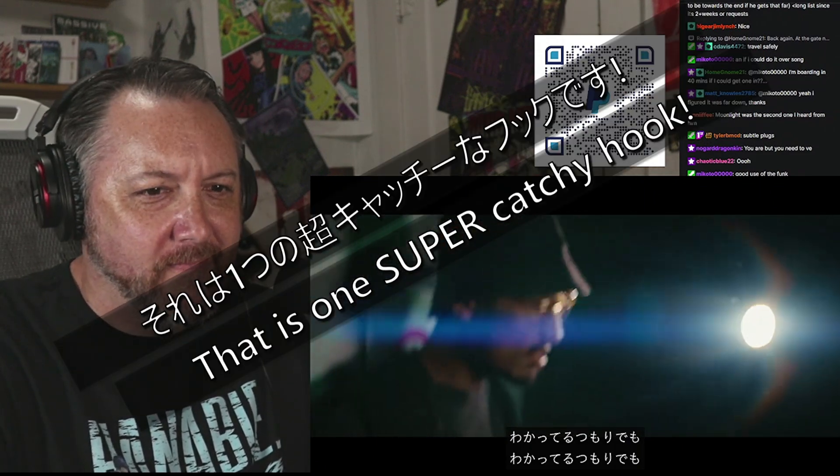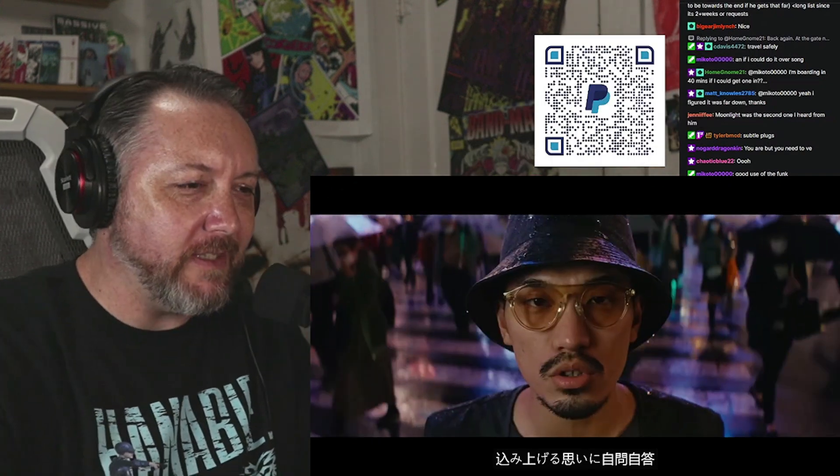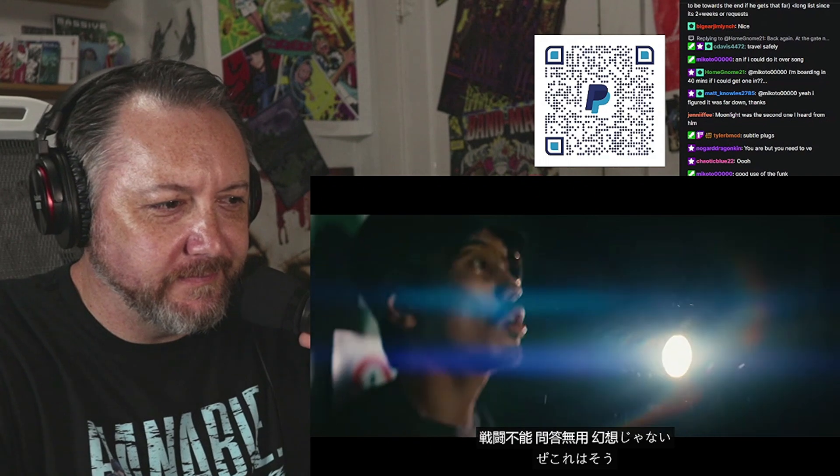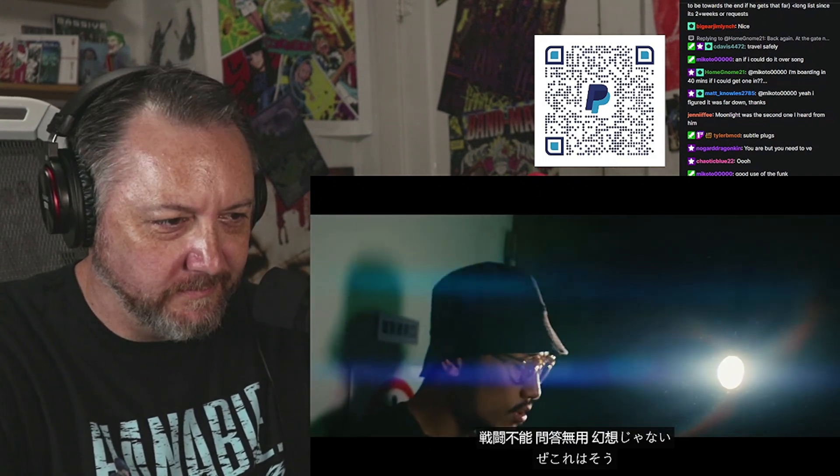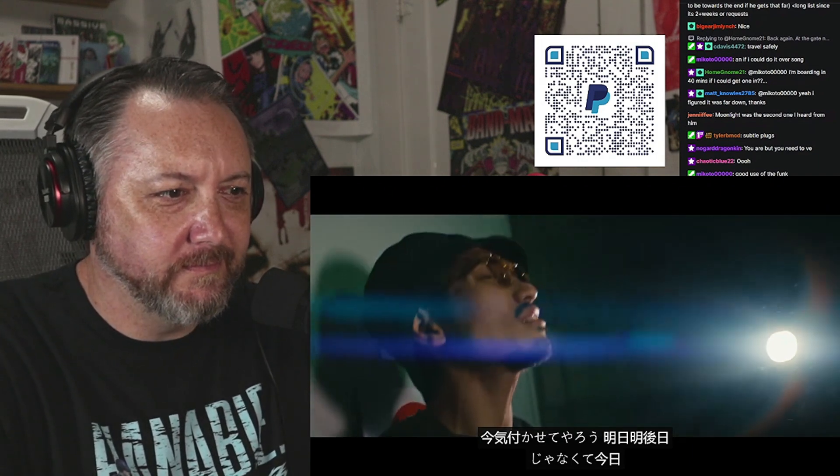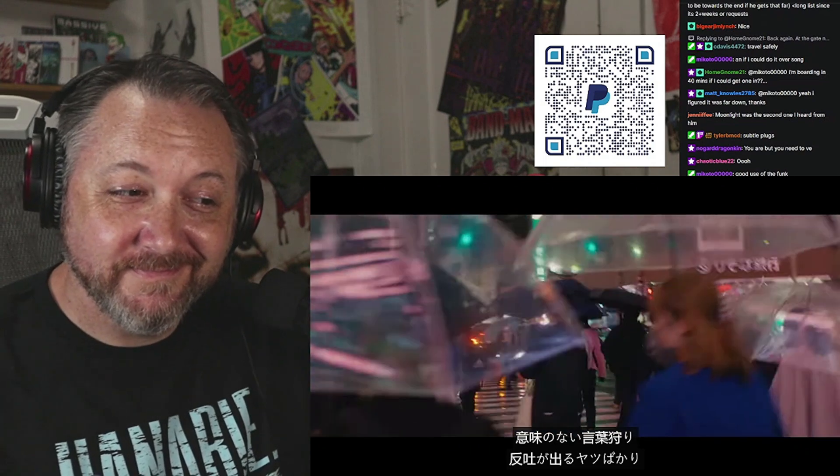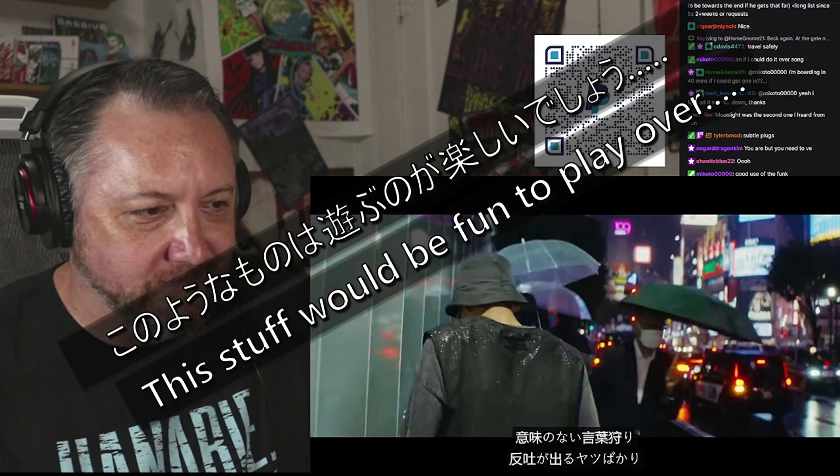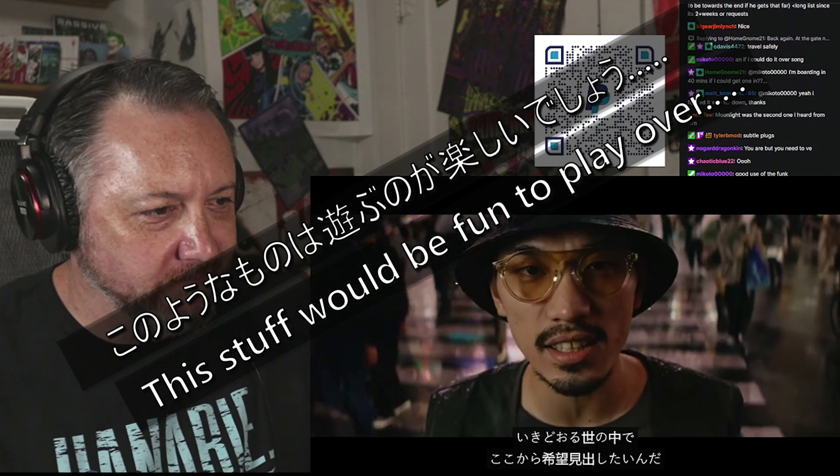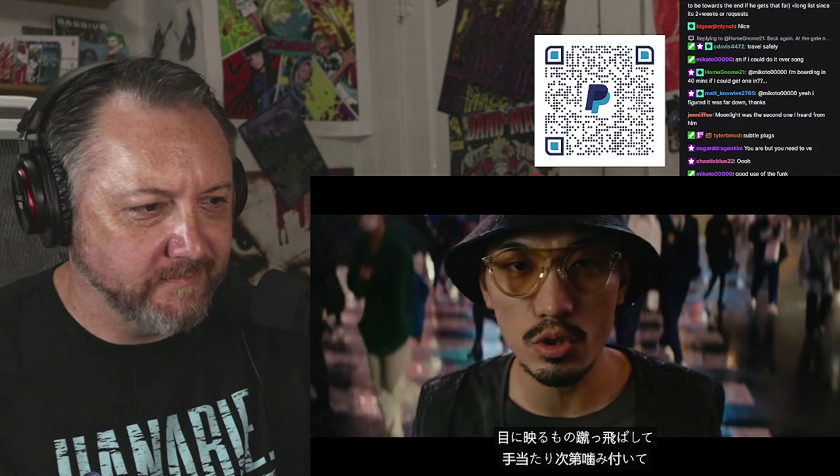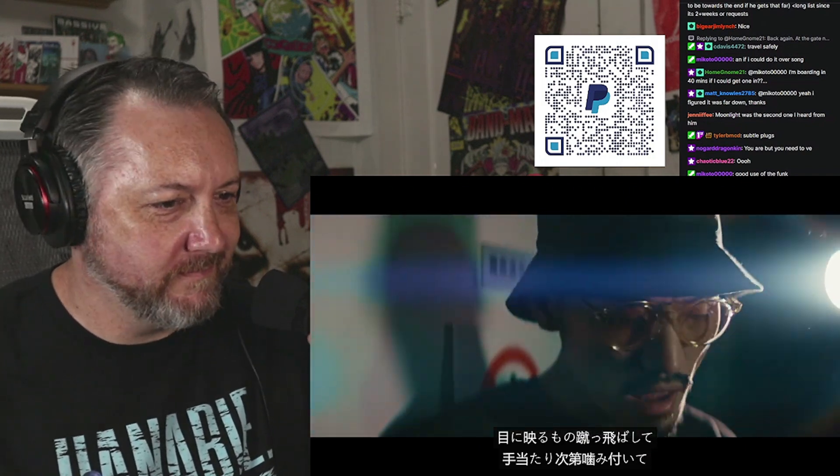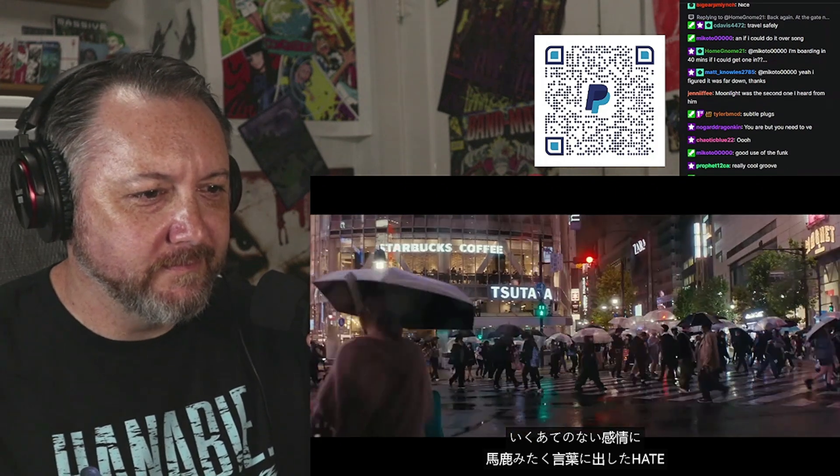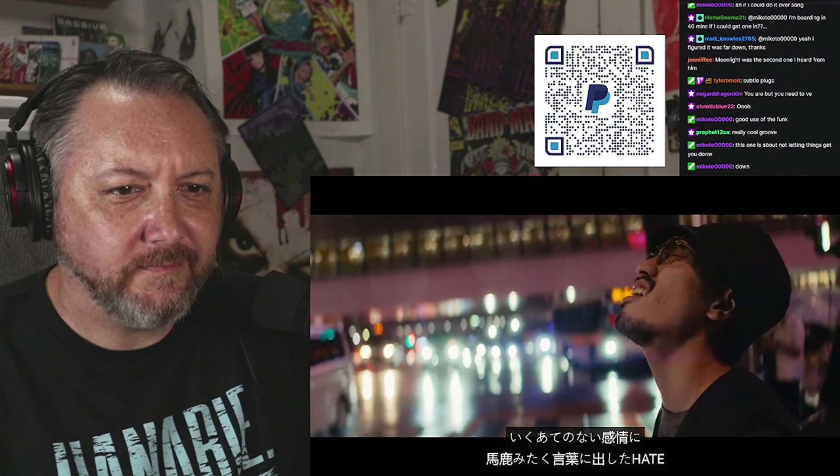何もかもでたらめてわからない苛立ちに誰にでも構わず抜けたいとバカバカしいことばかりずるいカラフリばかり気にしたって変わらないのさ。創こう見上げる想いに神紋じと疲れの甲斐の門道無用幻想じゃないぜこれはそう今気づかせてやろう明日明後日じゃなくて今日意味のない言ばかり寝留めてるやつばかり行き通る世の中で。目に映るものを出発して 手当たり次第 紙付いて 行くあてのない感情に 間がりたく言葉に出したいと。